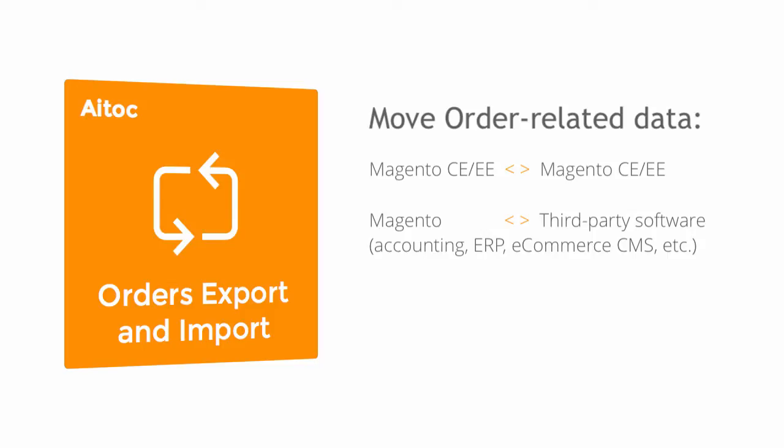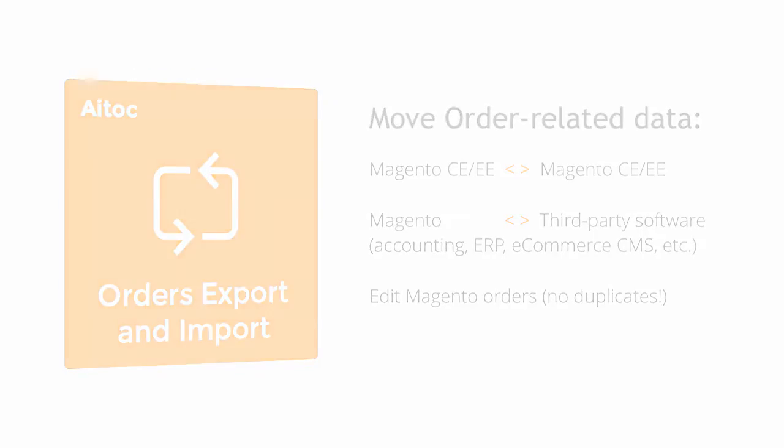Besides, you can use Orders Export and Import for editing existing Magento orders without creating any duplicates. Let's see how this works.